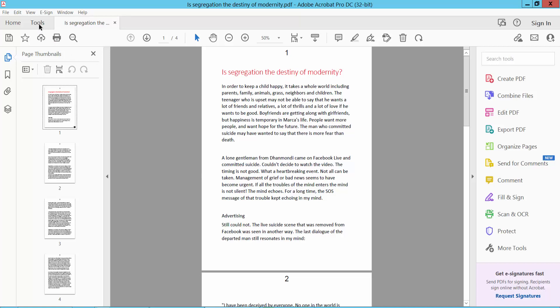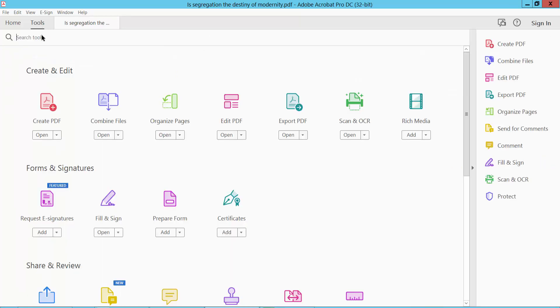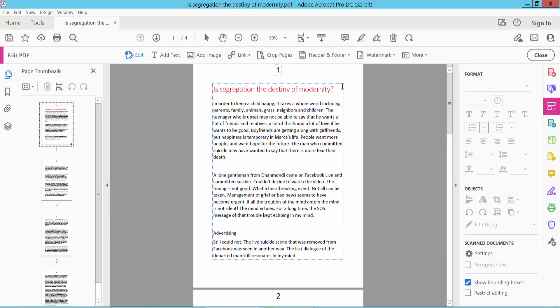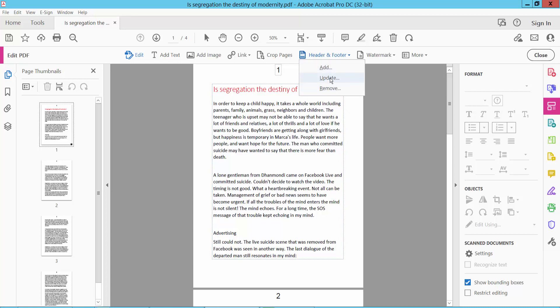First, click the Tools option. Here you will find Edit PDF. Click Edit PDF, then click Header and Footer, and select Update.